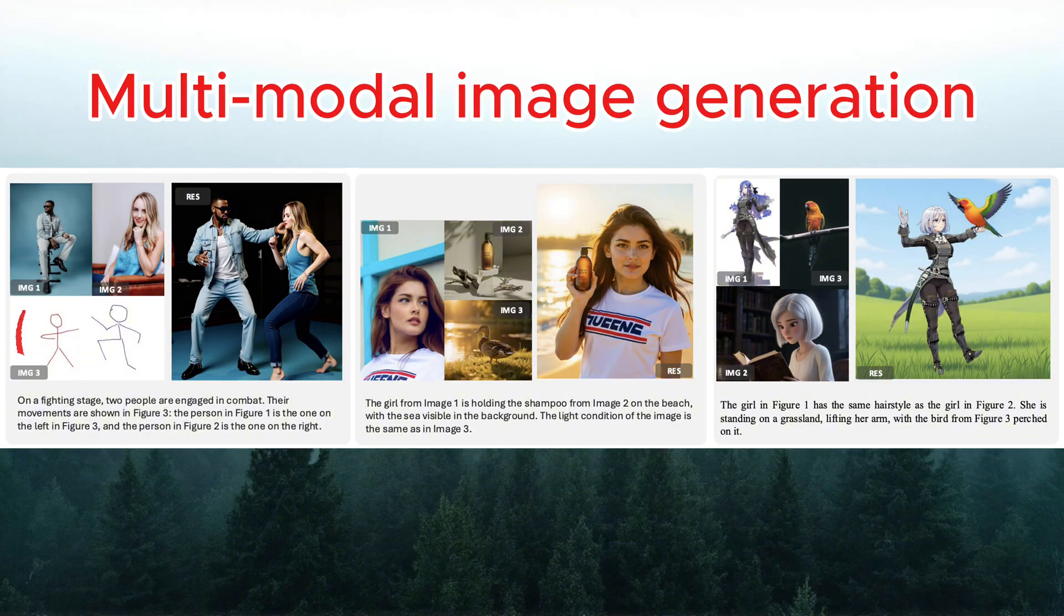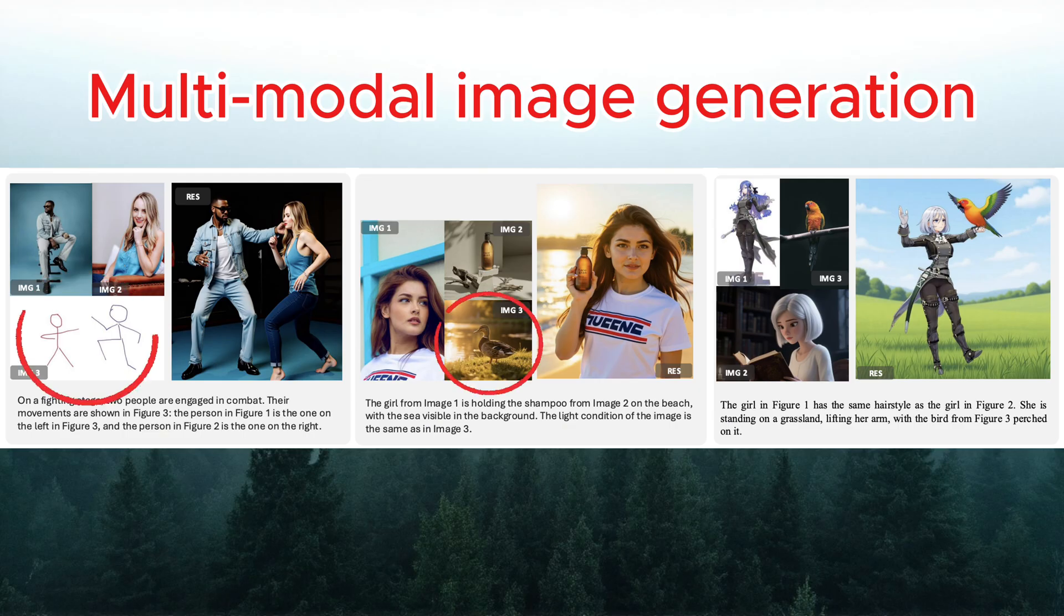For example, you can tell the model to take the pose from image A, the lighting from image B, or even the hairstyle from image C, and it'll keep the main subject exactly the same.